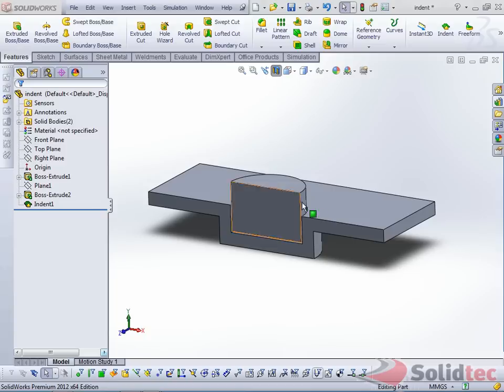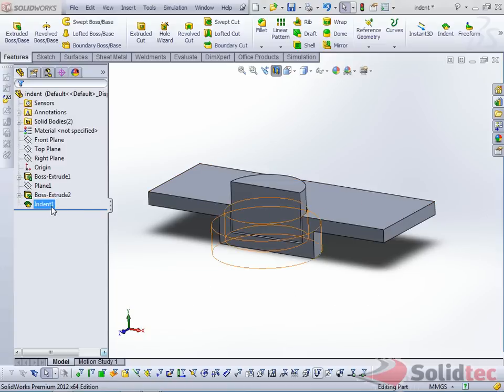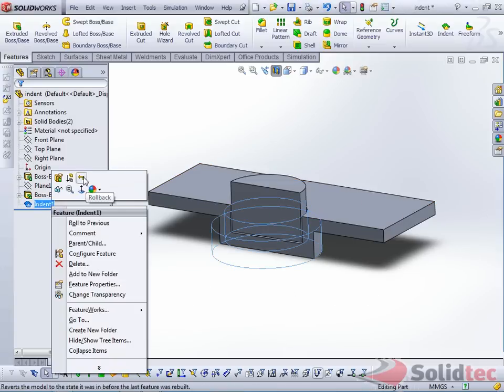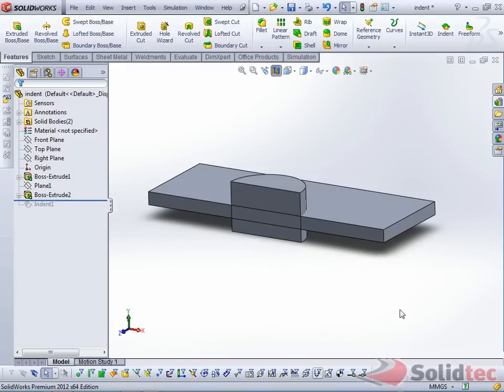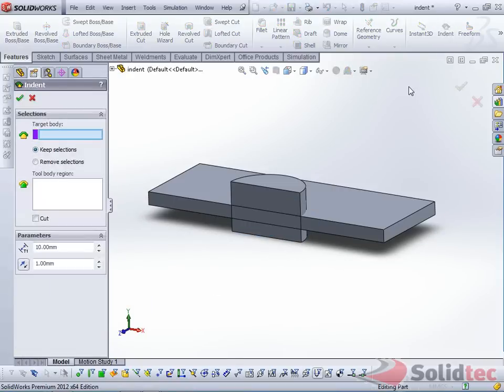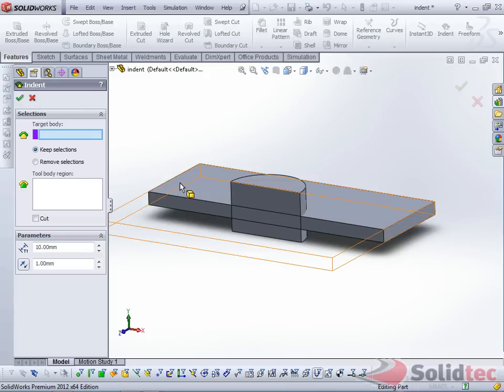The first feature that I'll show you is the indent feature. This is the result here. If I just roll back before the indent, we'll recreate that feature. Navigate to your indent feature, and the indent feature requires a target body. We're going to select this body here,